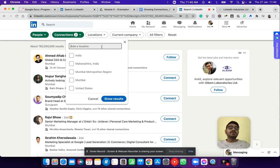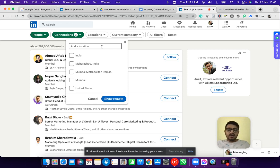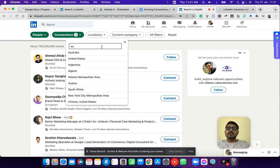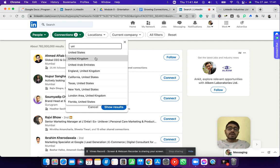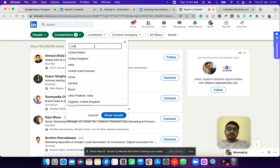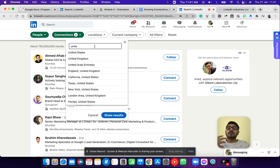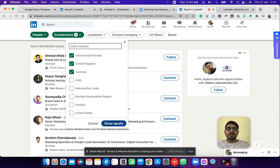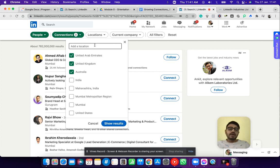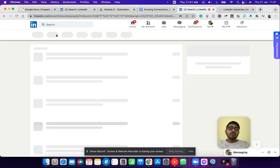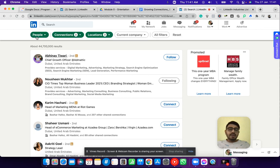The next filter LinkedIn gives you is the Location filter. This is very powerful because if you're an agency owner or service-based business owner looking to find international clients, you can immediately choose a country — like Australia or the United Kingdom. UAE is also a great option, especially if you're from Asia. Choose your location accordingly and click Show Results — people, connections, and location filters are now activated.